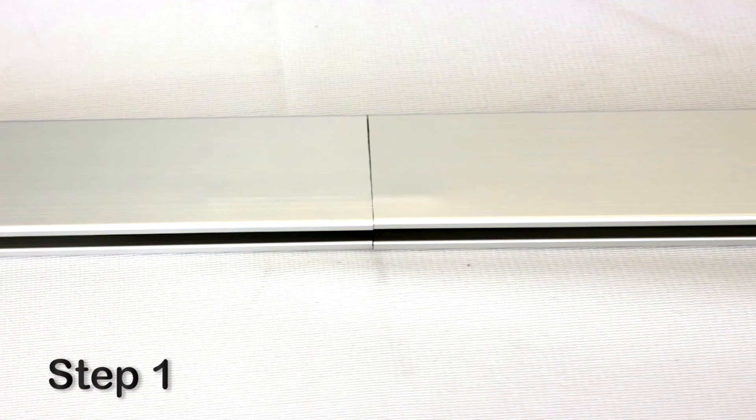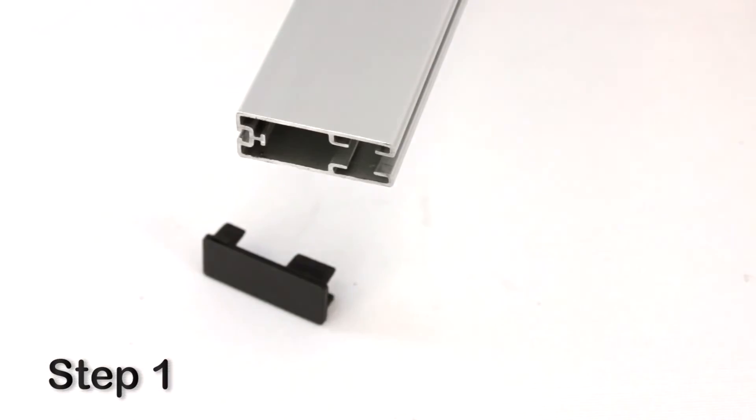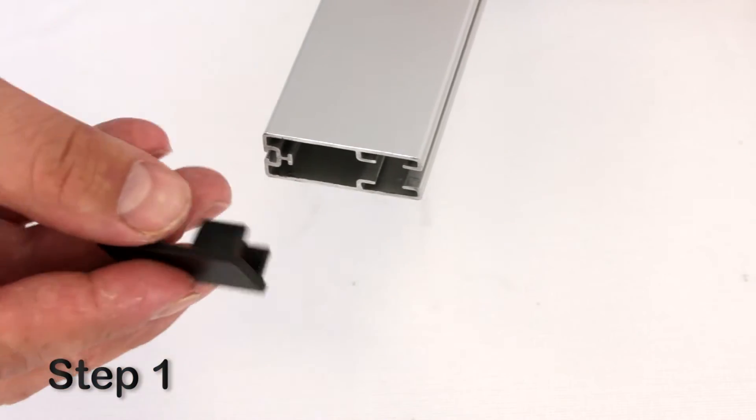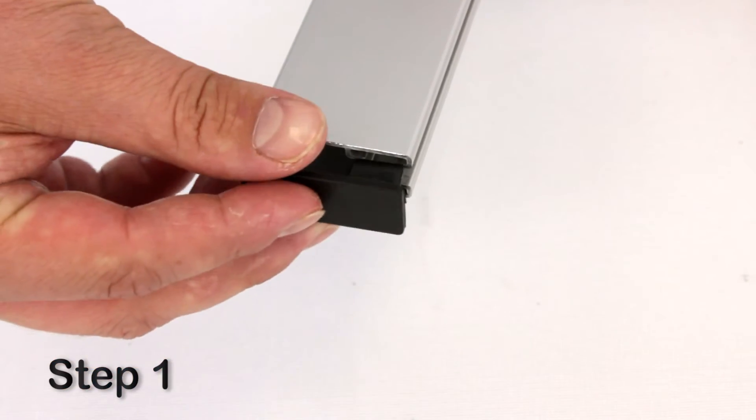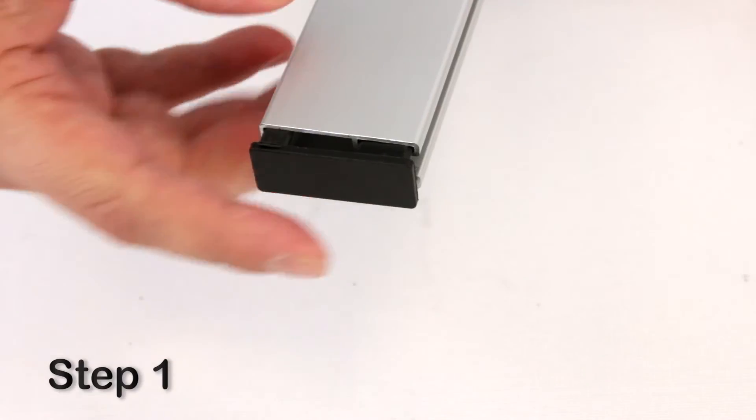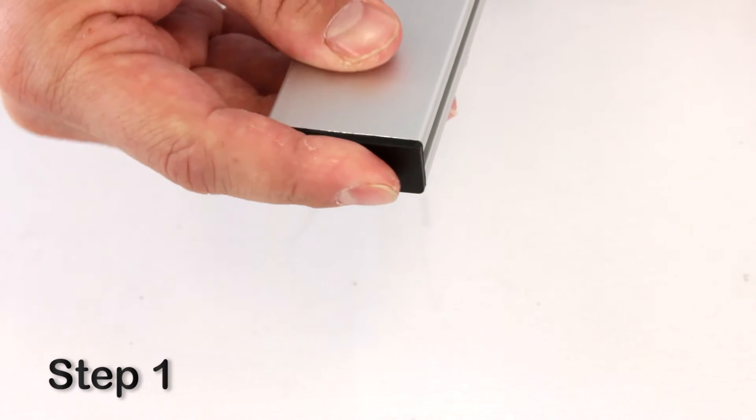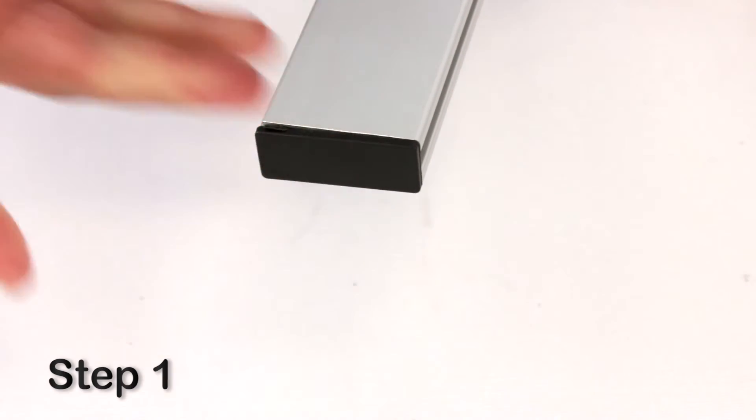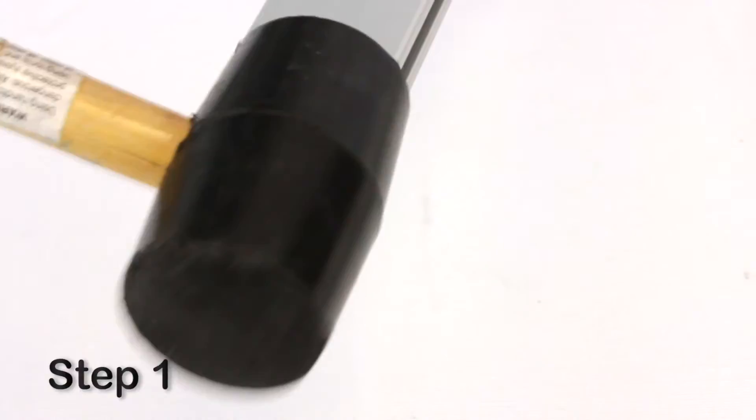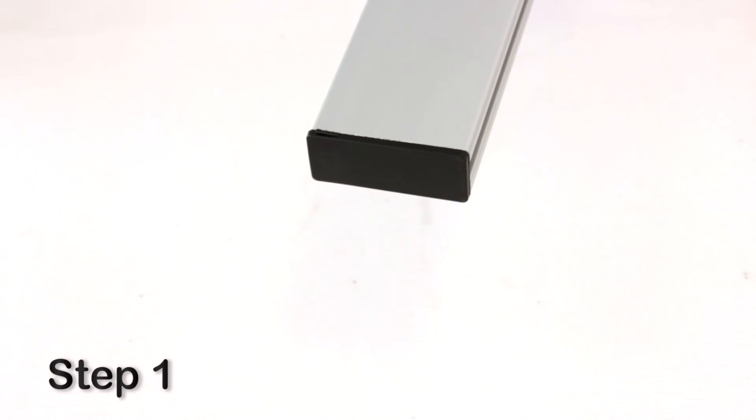Once the gap is closed, simply press in the first end cap to either end of the two-section casing. Then tap the end cap in fully using the mallet.